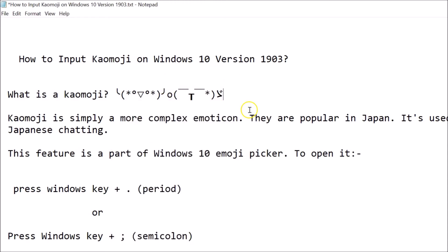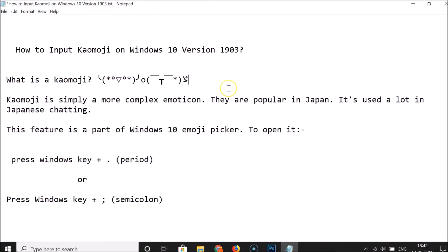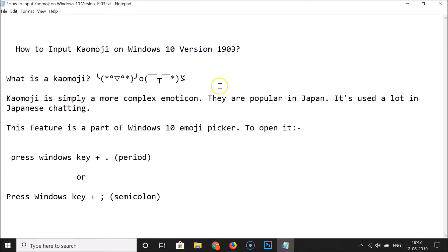After you're done, just click the close button. That's it — in this way you can easily input kaomoji on Windows 10 version 1903. Thanks for watching. If you like my videos, please support this channel by subscribing. Thanks, bye bye.